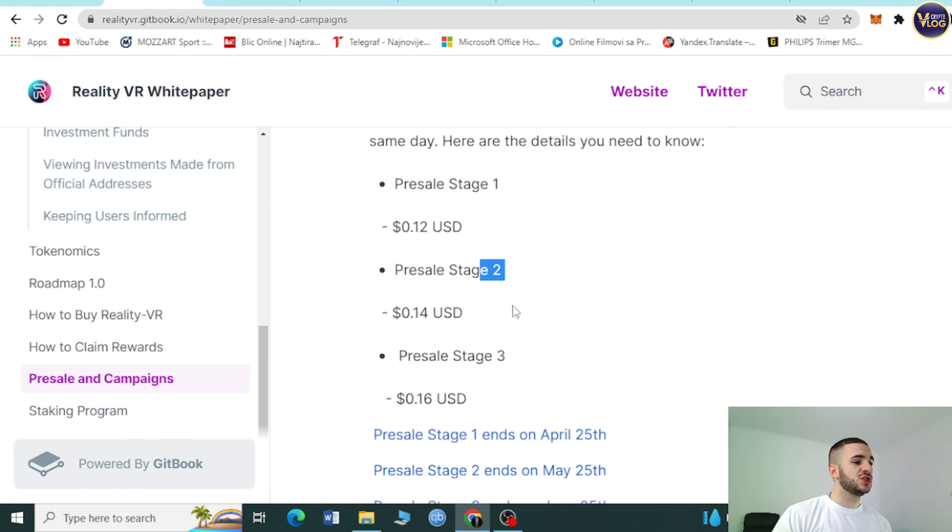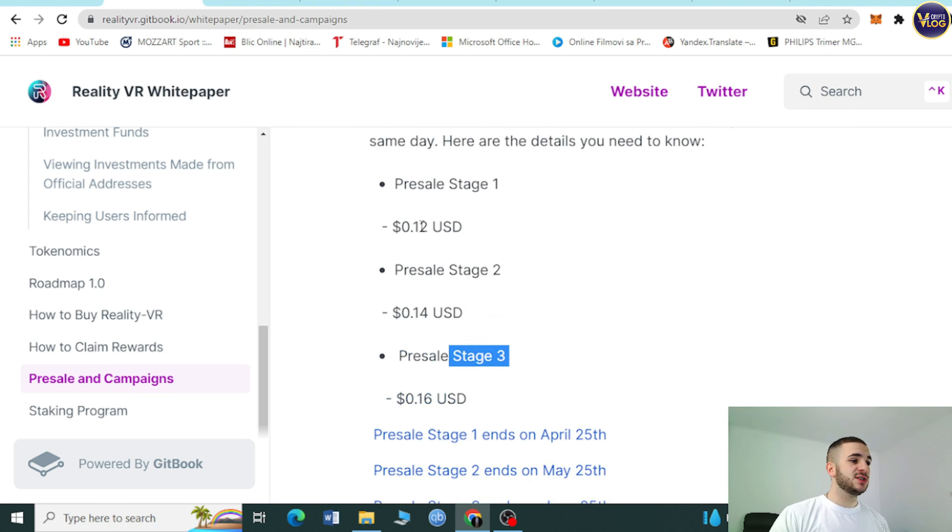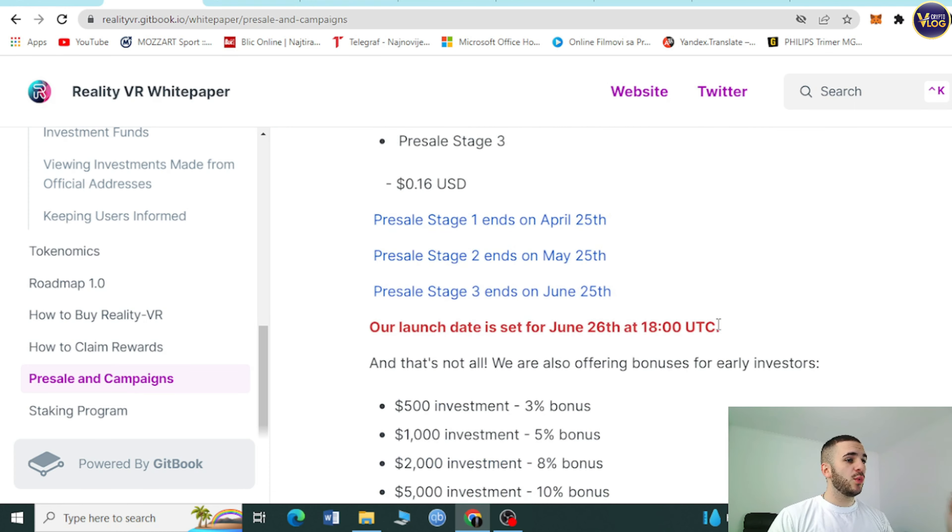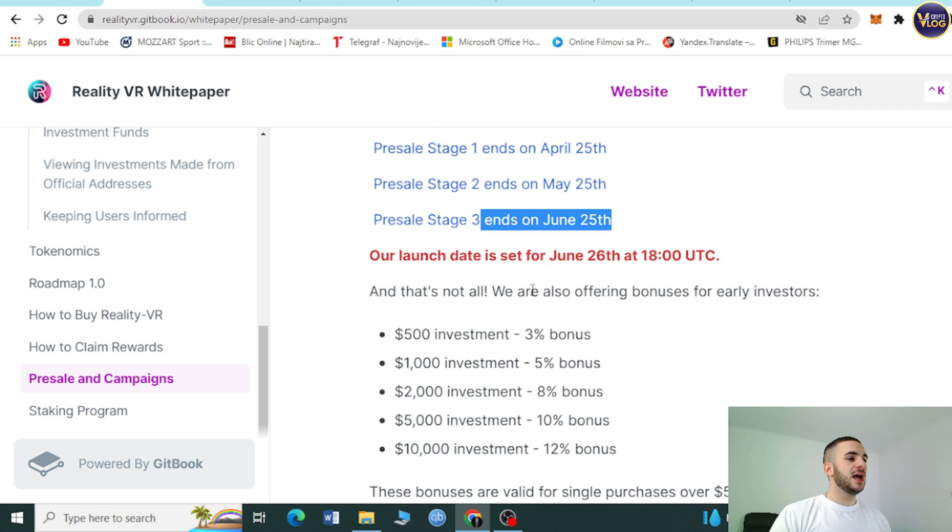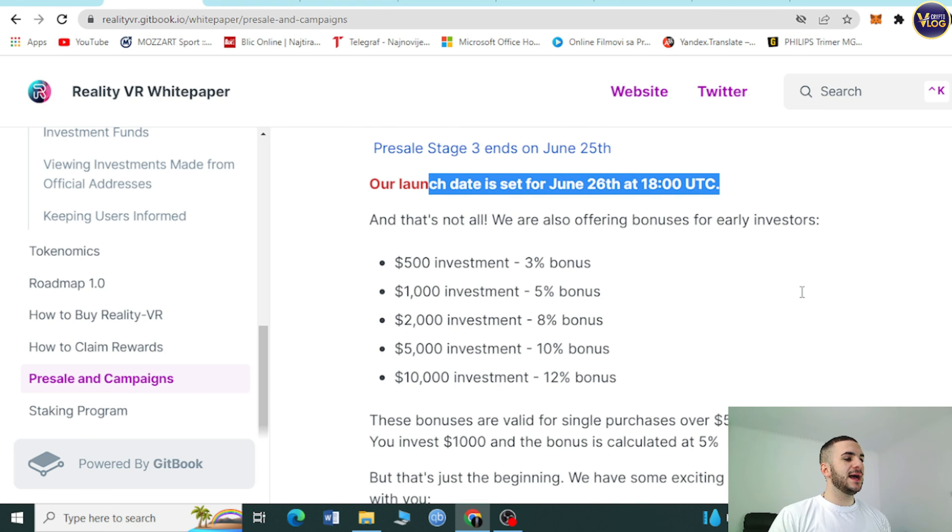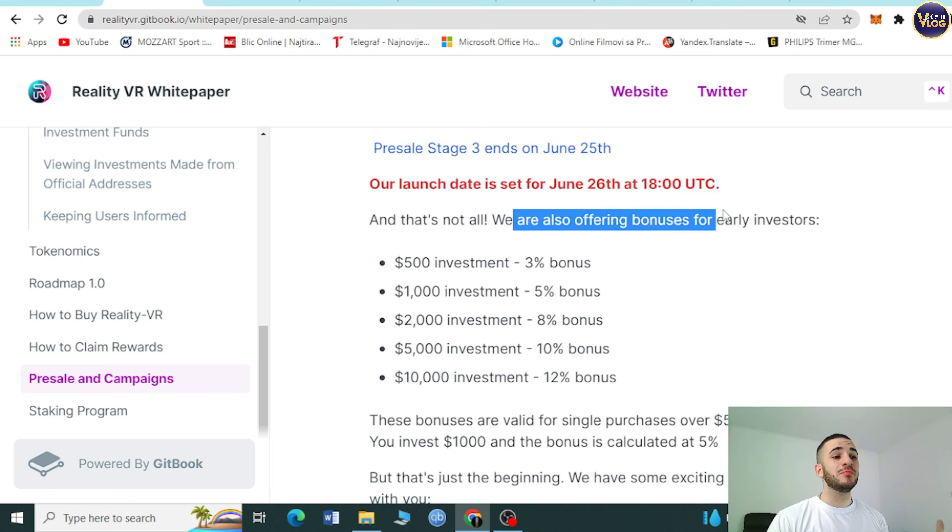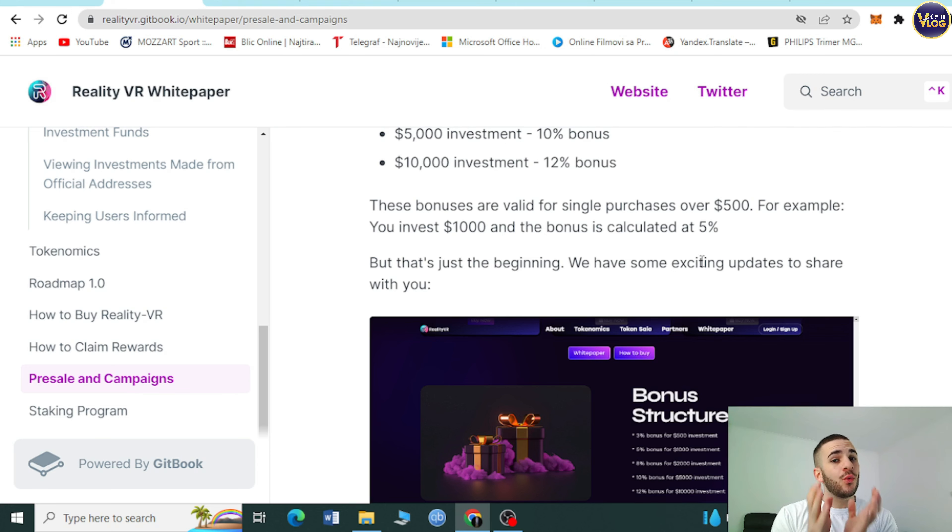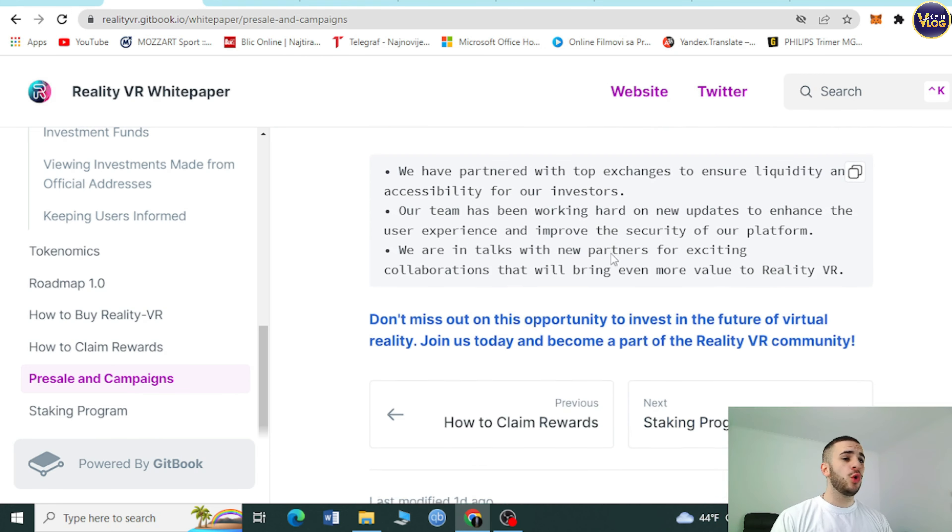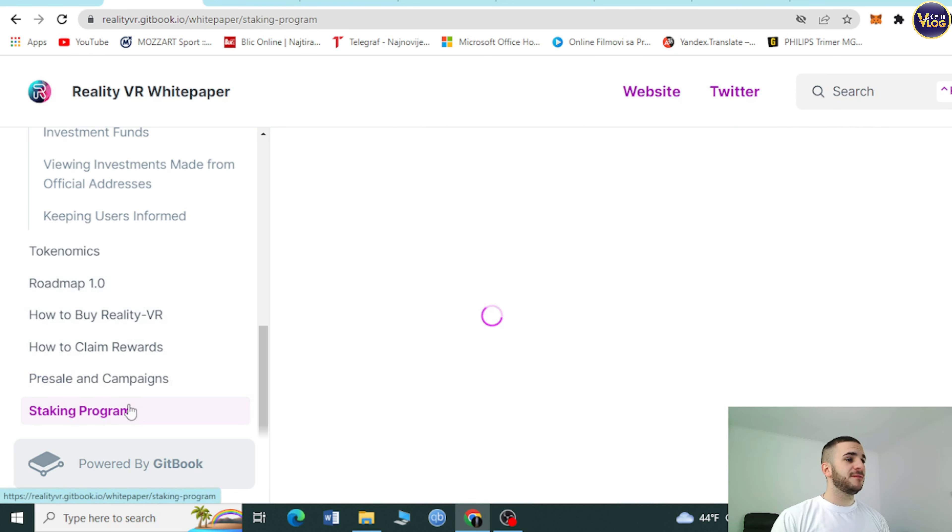Pre-selling campaigns are here. Reality VR private sale ending soon, get ready for launch. Pre-sell stage one, stage two, stage three. Right now stage one, as you can see. Stage one ends on April 25th, May 25th is stage two, stage three is June 25th. Our launch date is set for June 26th at 18 UTC. They're also offering bonuses for early investors. And in crypto world, you are right on time.